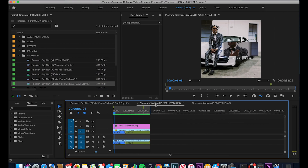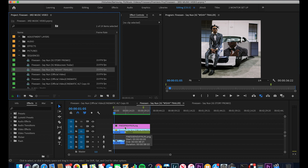Now let's cover the Instagram settings. I'm going to cover three settings: the 1280x1280 square setting, the 1080x1350 portrait setting, and the 1080x1920 Instagram Story setting.